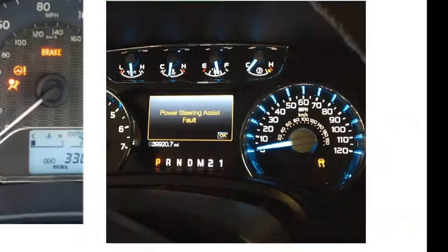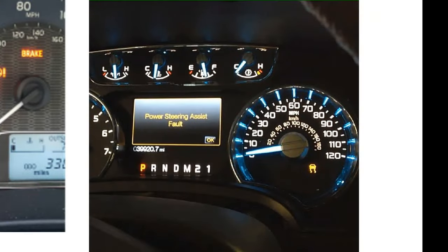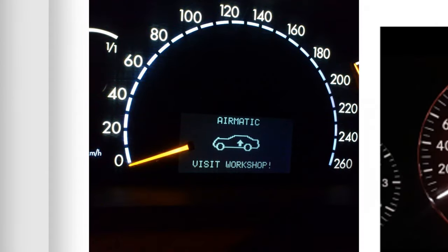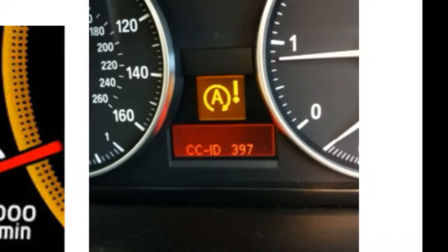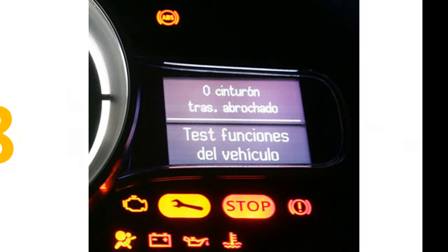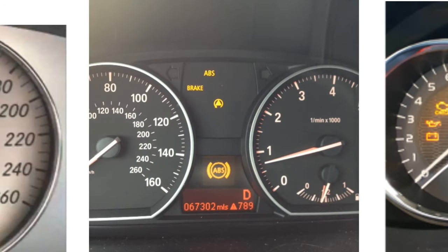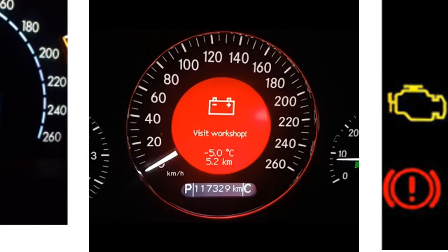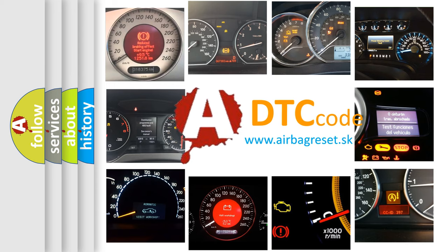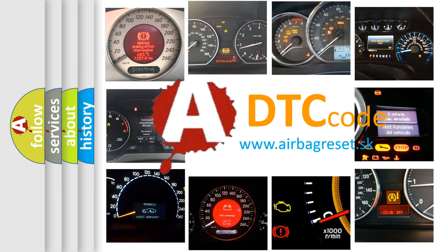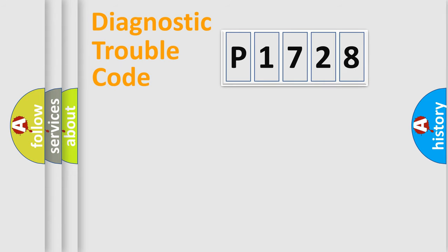Welcome to this video. Are you interested in why your vehicle diagnosis displays P1728? How is the error code interpreted by the vehicle? What does P1728 mean, or how to correct this fault? Today we will find answers to these questions together. Let's do this.